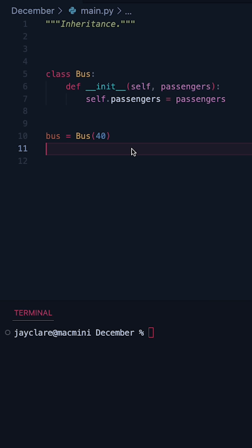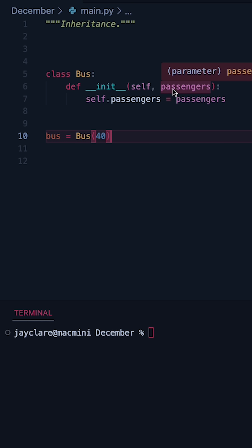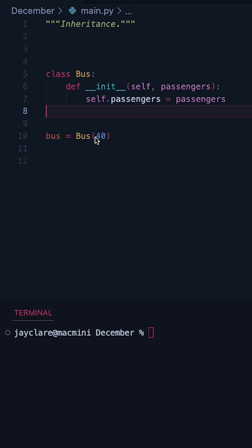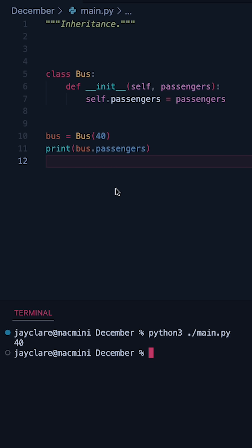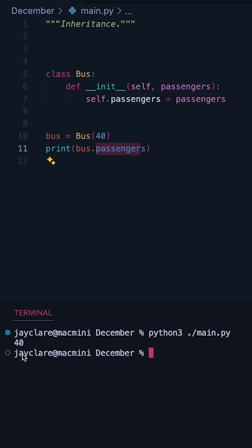Inheritance in Python is one of those things I often see beginners struggle with, so here's a really simple walkthrough to show you exactly how it works. For my example, I have a Bus class with a single attribute, passengers. So if we pass in 40 here, we can hit run and we can see that we do have 40 as our passengers attribute, as shown in the terminal below.